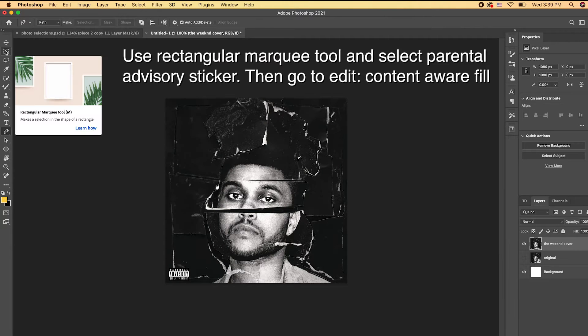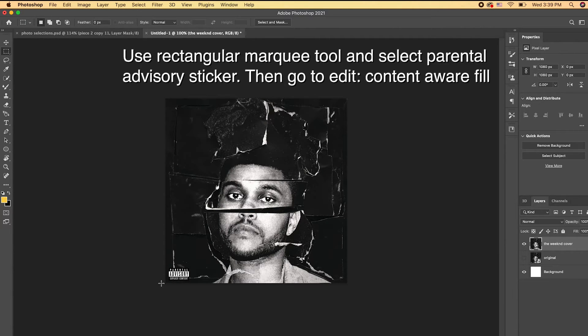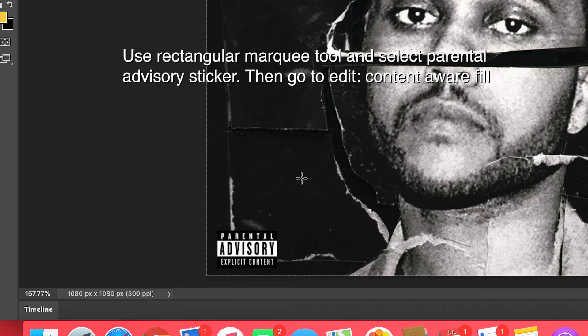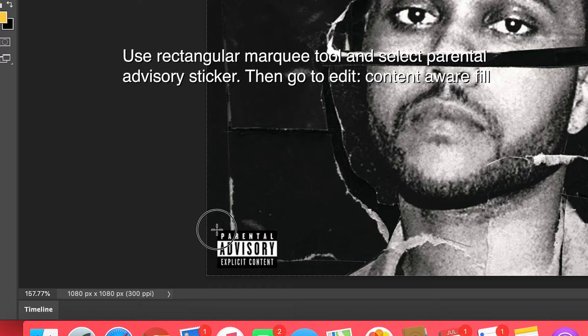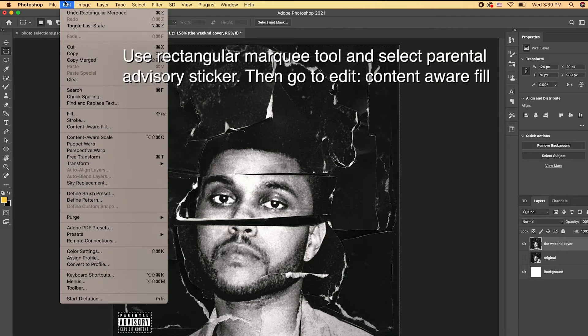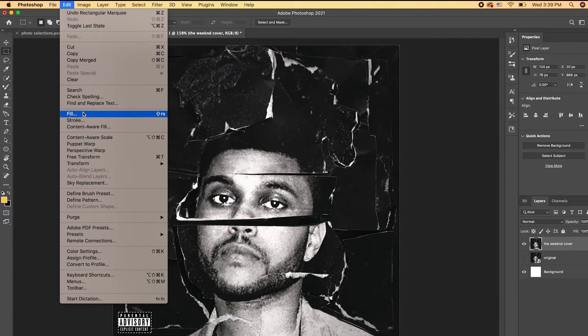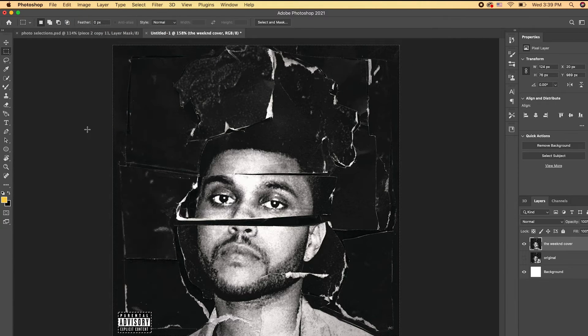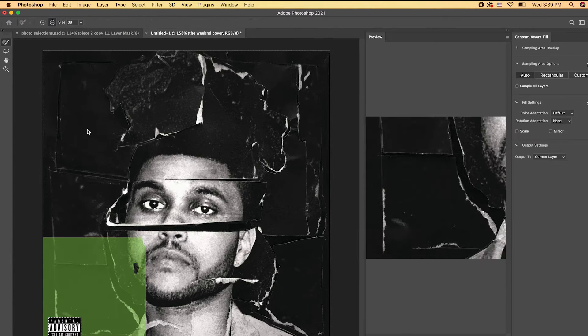Then we need to go to the Rectangular Marquee Tool and select the Parental Advisory Sticker so we can remove it from the cover. So then we need to go to Edit, Content Aware Fill, and it will remove the Parental Advisory Sticker.